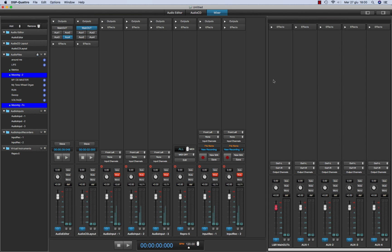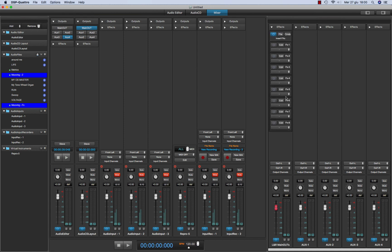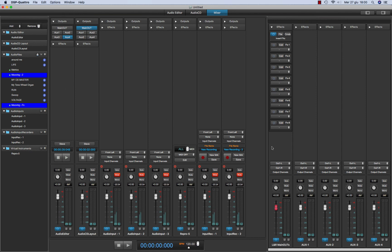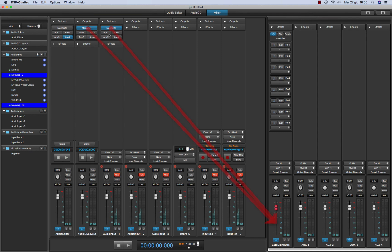Each channel strip on output has its own insert effect that will modify, will process the audio mixed from all the channel strips that is playing through this channel strip. So let's say, if I have the audio CD layout, the audio input that they are playing both on the main output, both will be processed by this one.